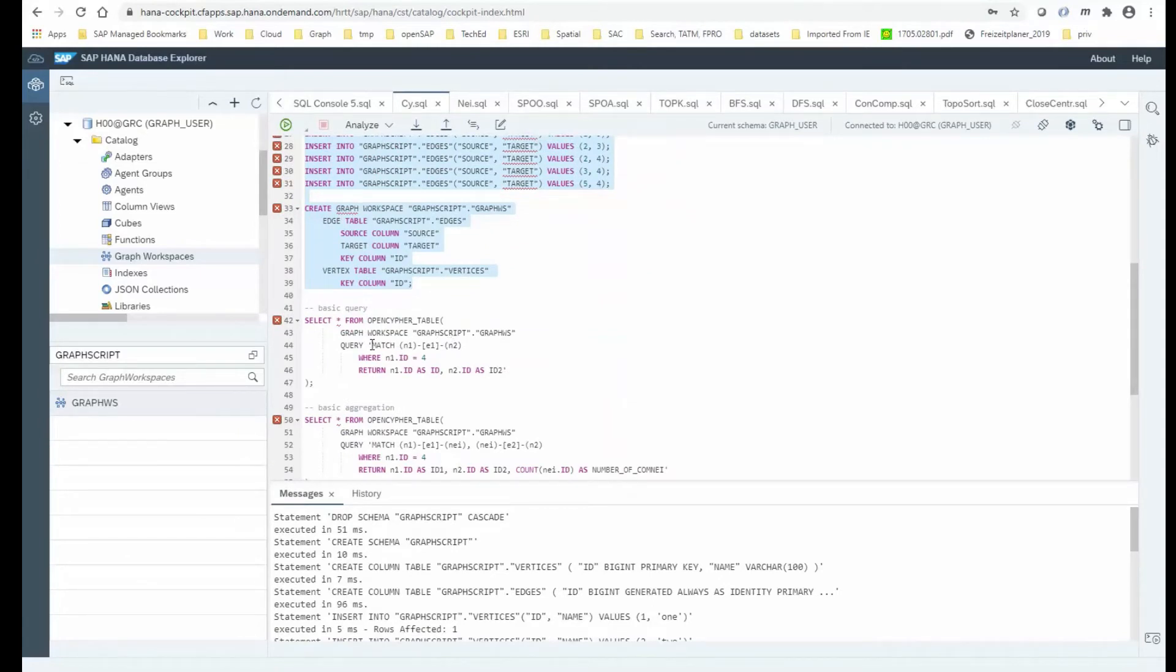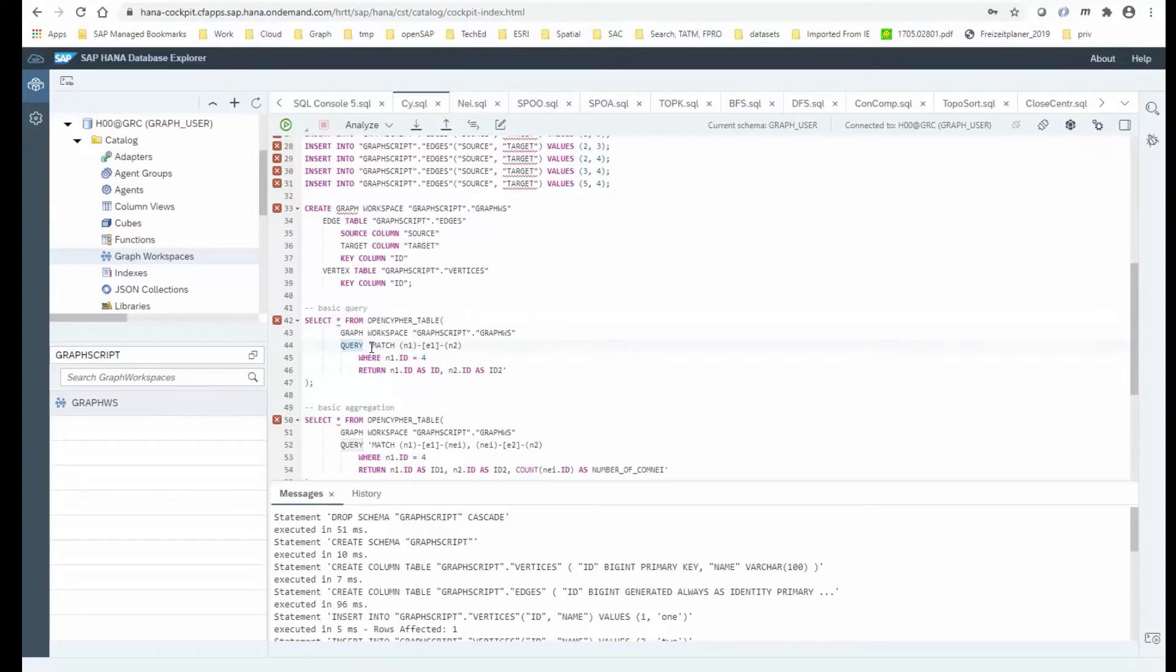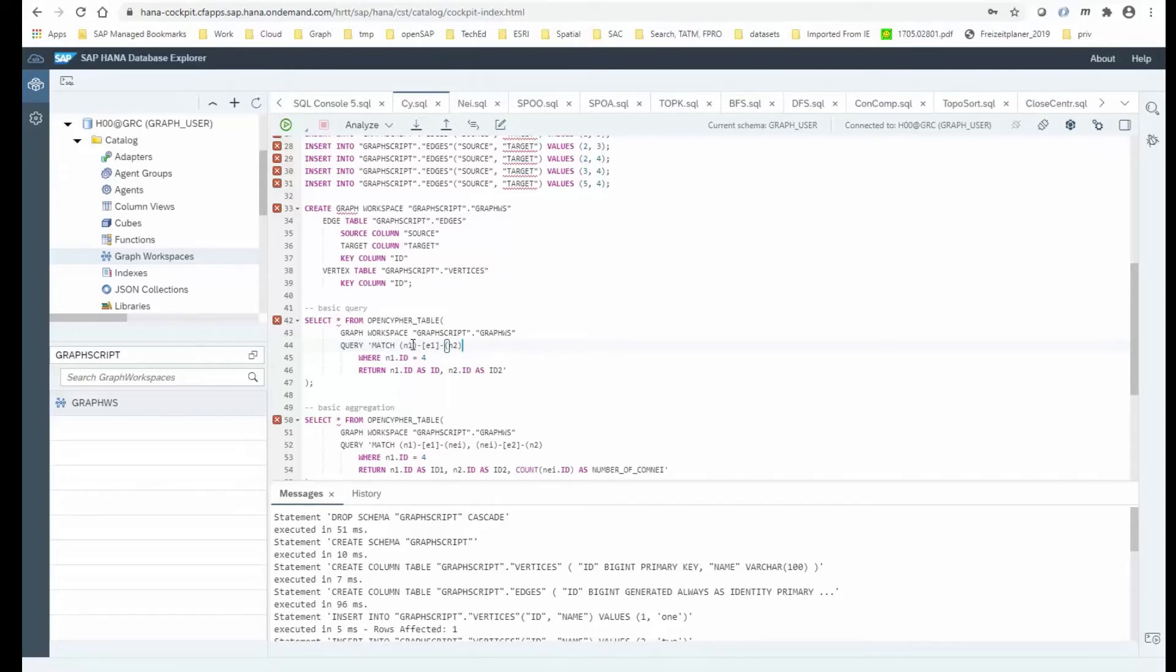So now I'm looking at the Cypher query language. We wrapped Cypher into a SQL table function, which is called OpenCypher table. And it requires two parameters. You need to point it to the graph workspace, so the thing that we just created. And the other parameter is essentially the query. And the query now follows that declarative OpenCypher syntax, where you do have a match clause that describes the pattern in this kind of ASCII art form, where you have nodes represented in these brackets.